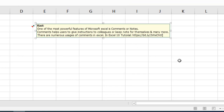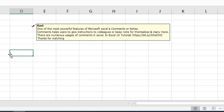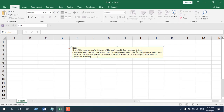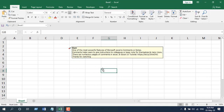Now if I write something here or add another line, will it automatically resize? Let's see that. Press Enter — I've written another line here. Now if I click any empty cell, you can see it has auto-fitted. It has automatically fitted the content. So in this way you can always auto-fit comments in Excel.